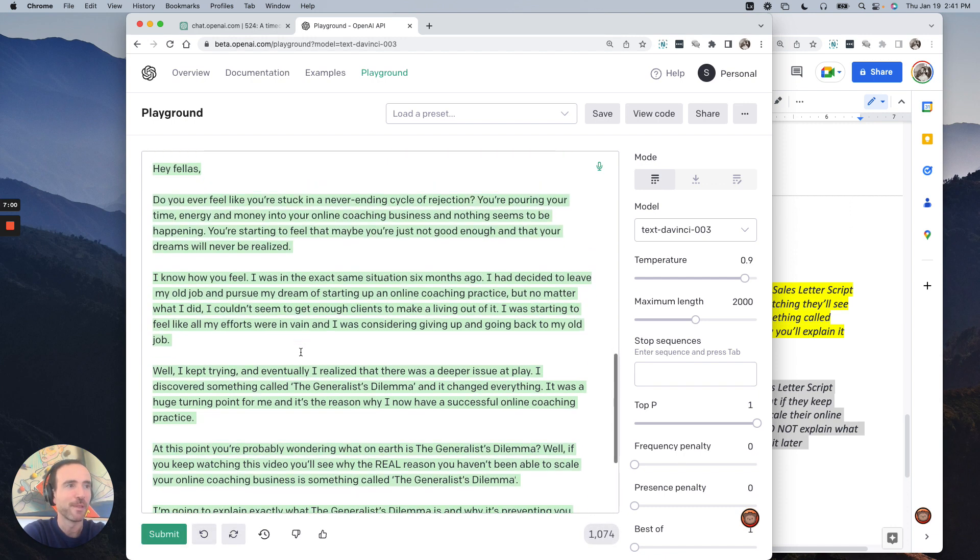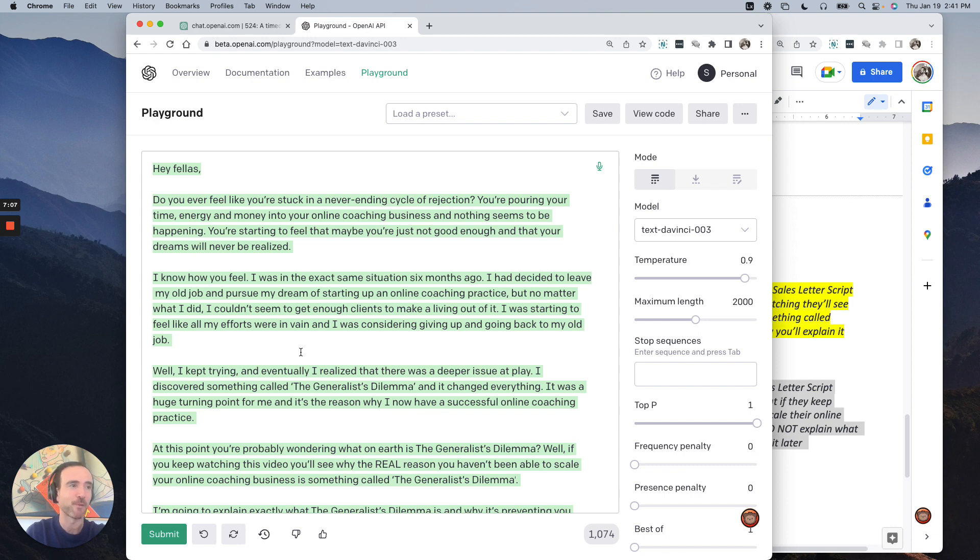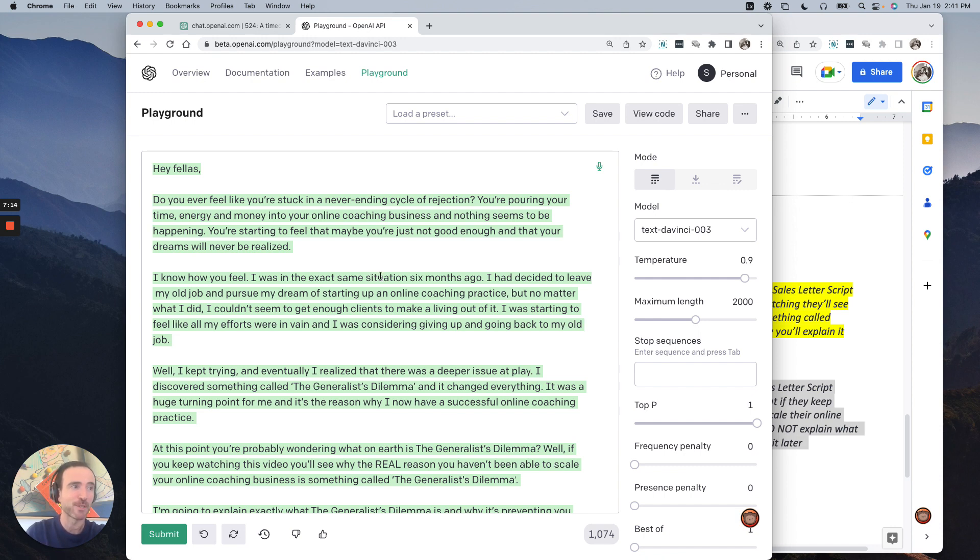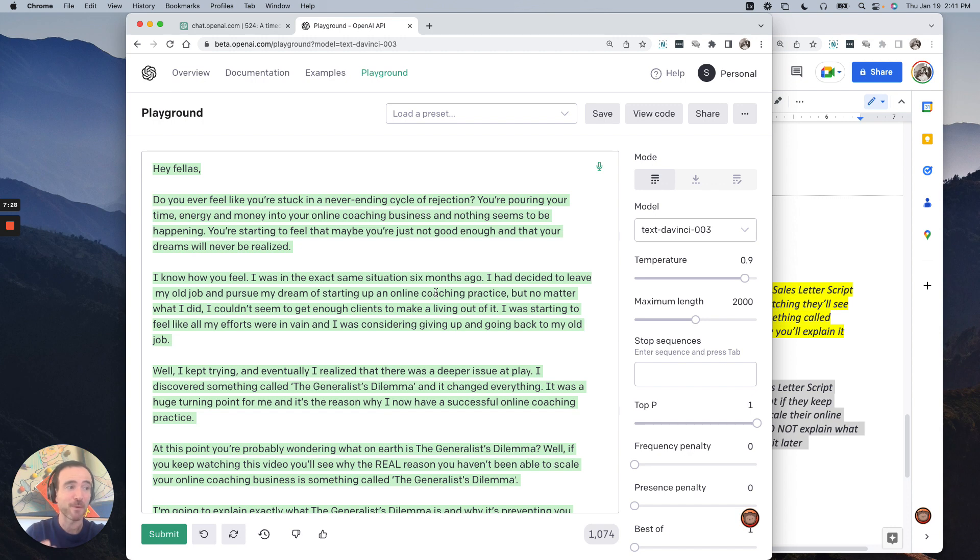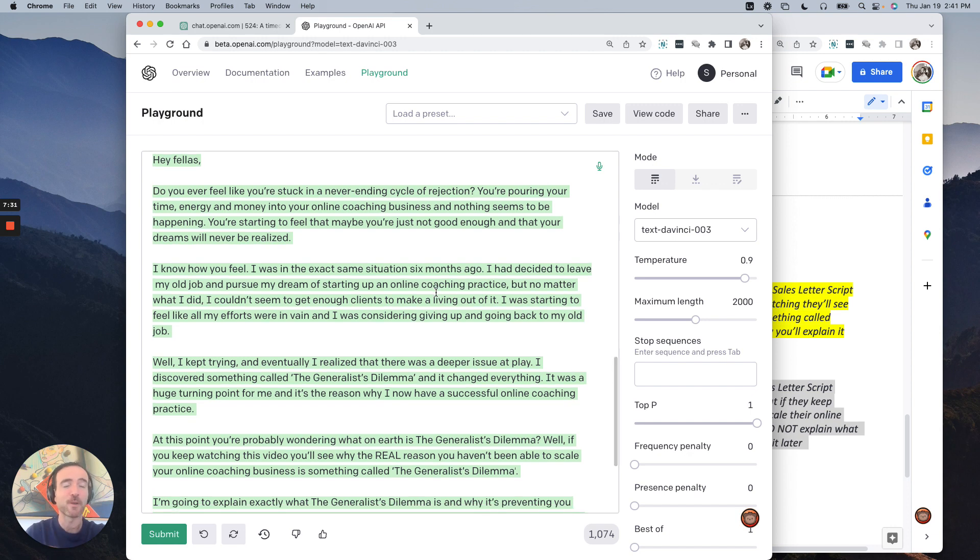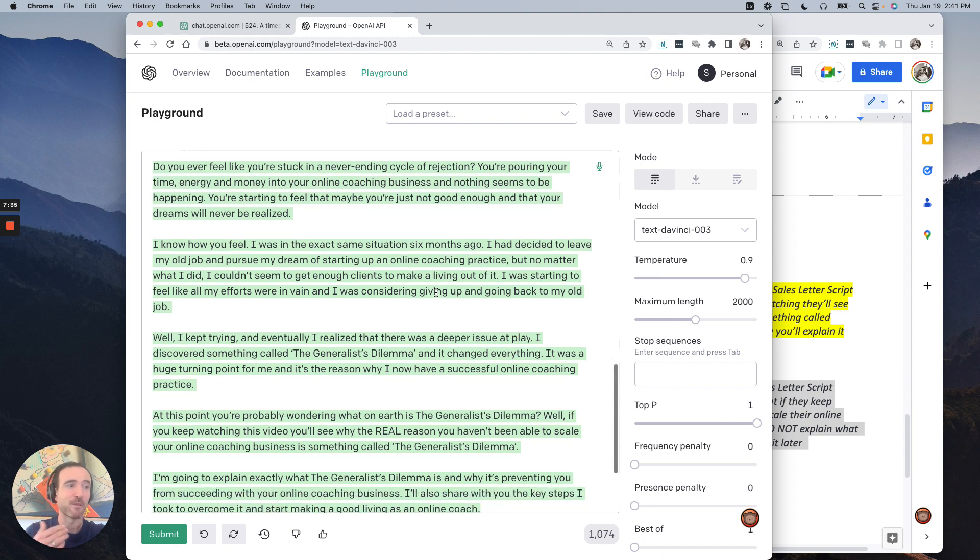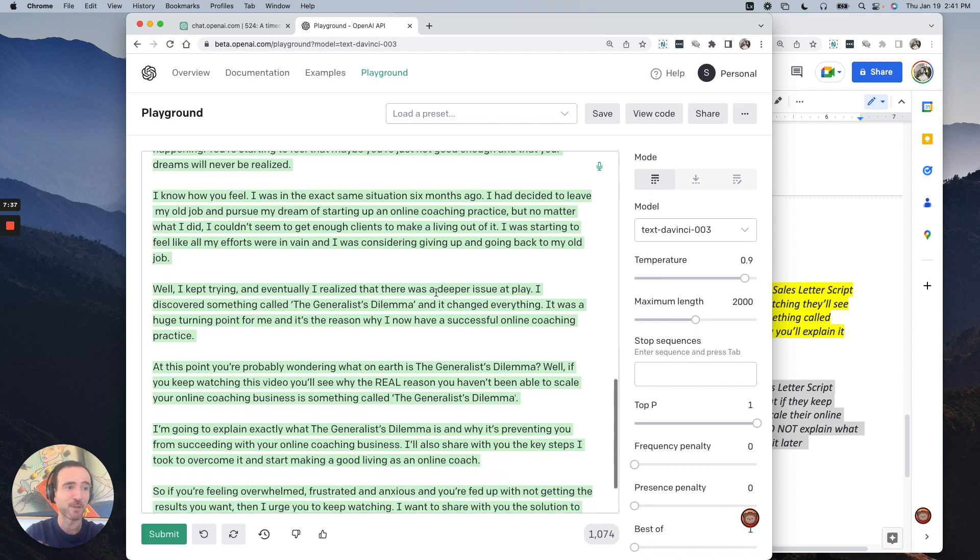All right. Let's see it. Hey, fellas. Do you ever feel like you're stuck in a never-ending cycle of rejection? You're pouring your time, energy, and money into your online coaching business and nothing seems to be happening. You're starting to feel that maybe you're just not good enough and that your dreams will never be realized. I know how you feel. I was in the exact same situation six months ago. I decided to leave my old job and pursue my dream of starting up an online coaching practice. But no matter what I did, I couldn't seem to get enough clients to make a living out of it. I was starting to feel like all my efforts were in vain and I was considering giving up and going back to my old job. Well, I kept trying and eventually I realized that there was a deeper issue at play. I discovered something called the generalist dilemma and it changed everything. It was a huge turning point for me and it's the reason why I now have a successful online coaching practice.